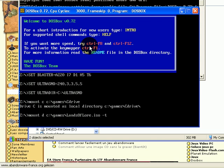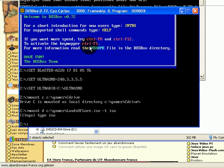Mounting the CD drive cannot be done with the mount command. You need to use the image mount command with the ISO option.